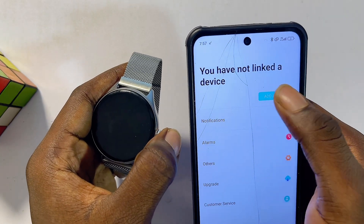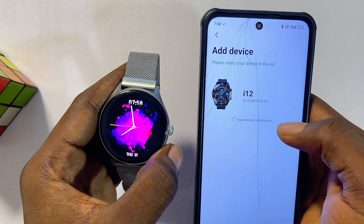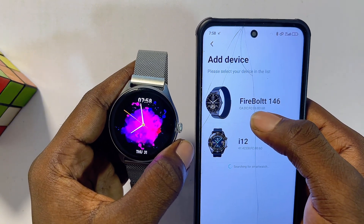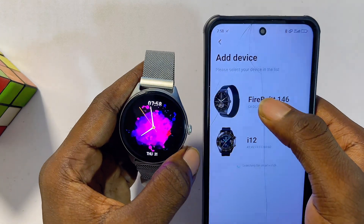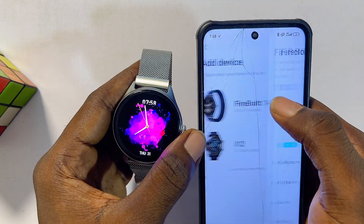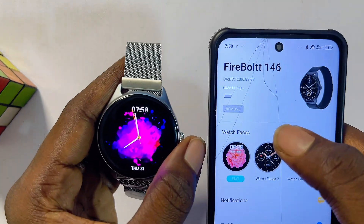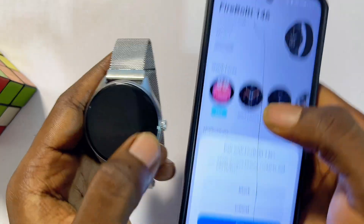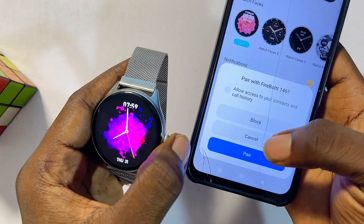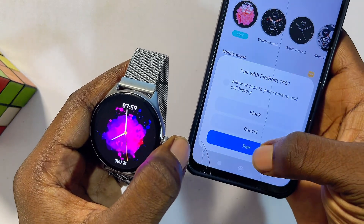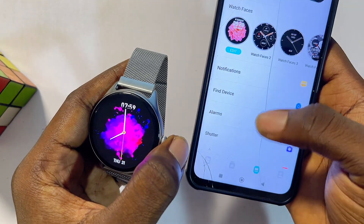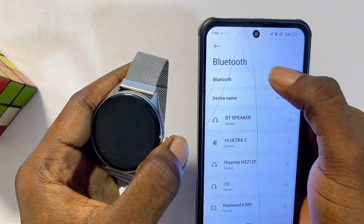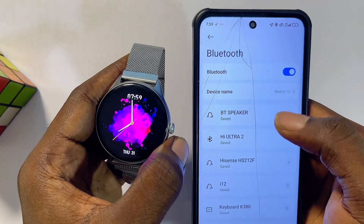Your app should start searching and find the name of your DaFit smartwatch. You can see mine — it's the Firebolt smartwatch — so go ahead and select it. It will start connecting, and automatically both devices are now connected. Make sure you also pair both devices via Bluetooth by clicking 'Pair.' If you don't see that pop-up, go to the Bluetooth settings on your phone and ensure both devices are already paired via Bluetooth.